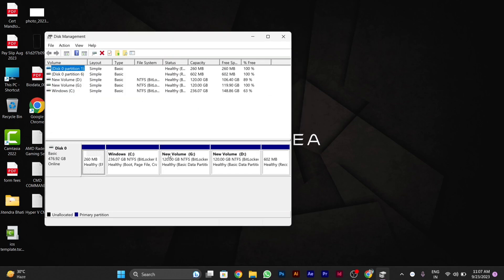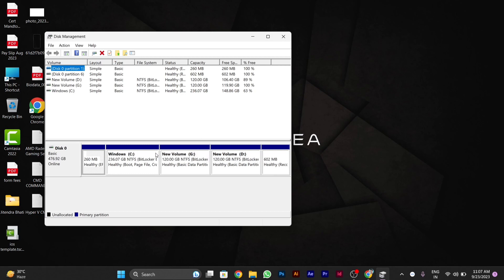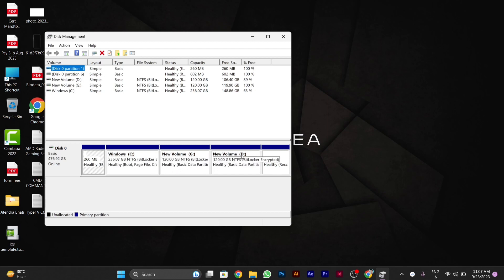After you click OK, you have to choose which drive letter you want to change. For example, I want to change the drive letter of volume D. So I will click on this and then right-click over it.